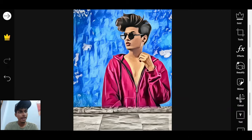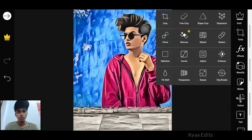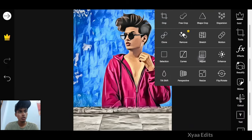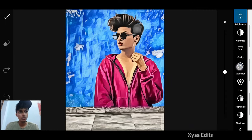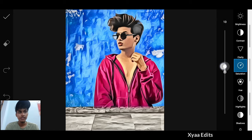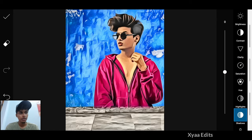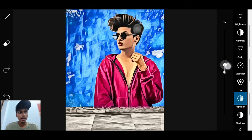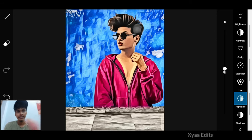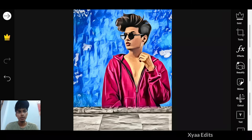After coming back, go to Tools, then Adjust, then Saturation — increase the saturation a little. Then go to Shadow and decrease it a little, and increase the Highlights a little. Now tap on tick.